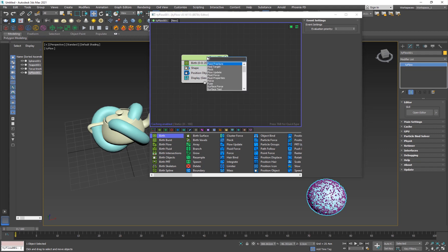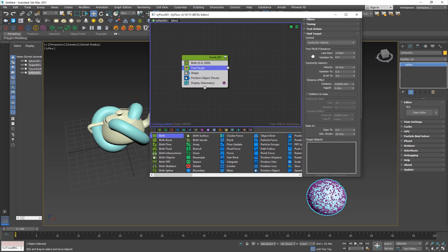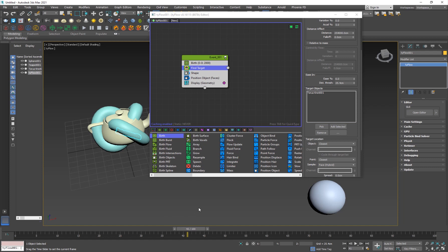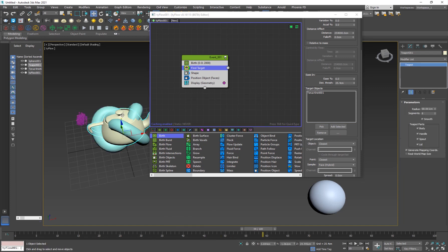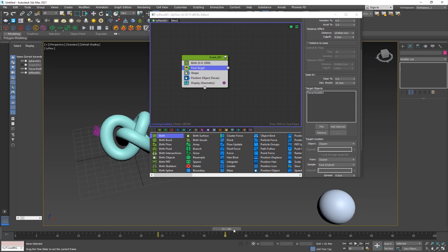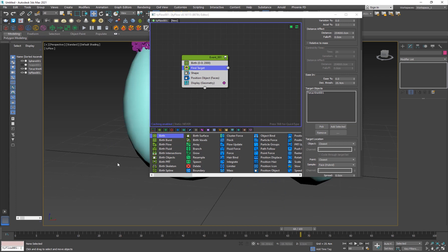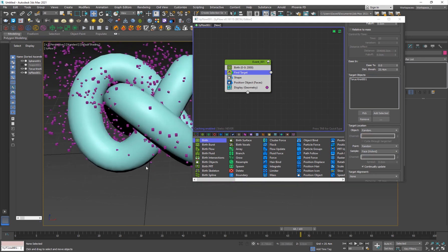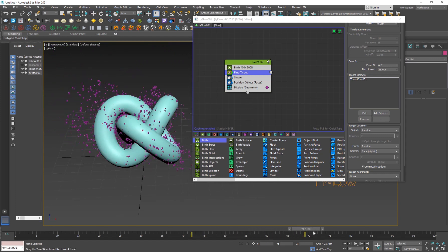Now I'll add a Find Target operator and pick the initial shape — the torus knot — that I want the particles to go into. You can see the particles are actually going into that object, but they're not really filling the shape. So I'll set the object's target location to Random and the point also to Random. Now you can see the particles are going into random spots of the object.